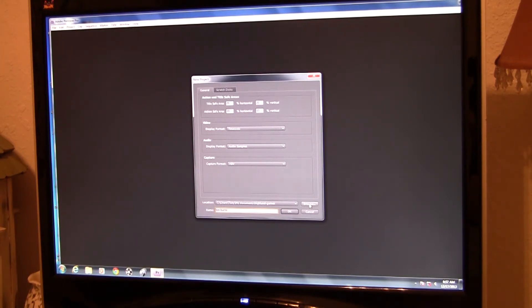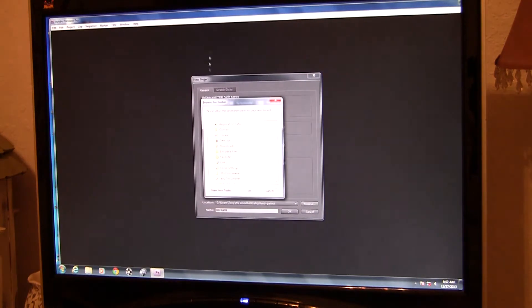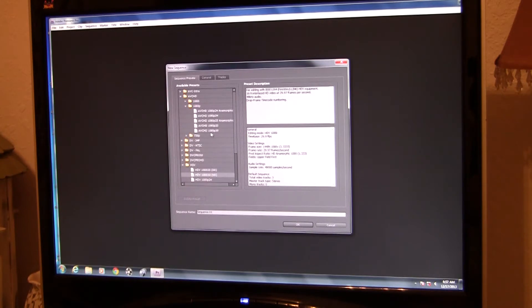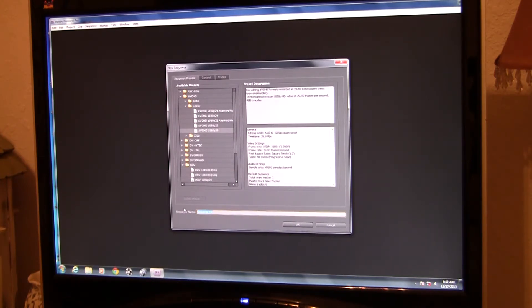We'll say okay and put it in My Documents. I'm guessing he's probably going to work in 1080p 30, so I'm going to go to AVCHD and choose 1080p progressive. I'll use that setting because that's just a setting I'm comfortable with. The sequence can be called anything — I'm going to call it Ken Burns — and we'll say okay.